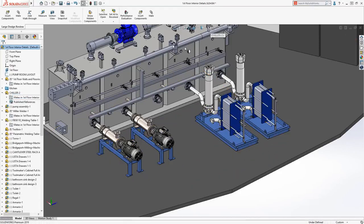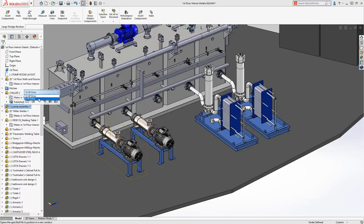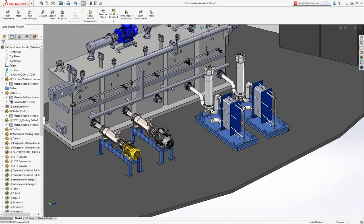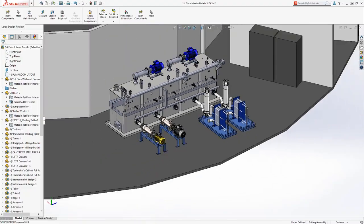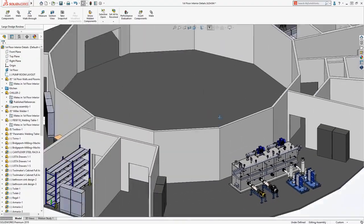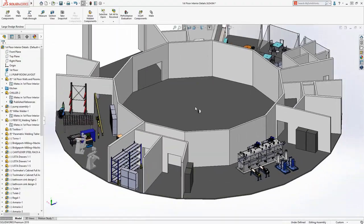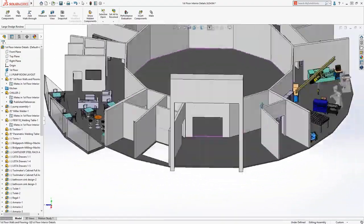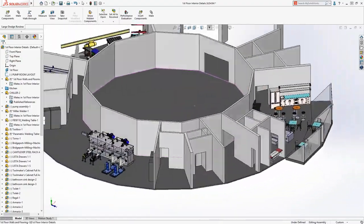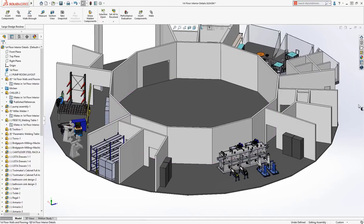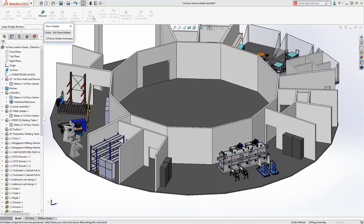Changing configurations is another commonly used workflow, and this capability is now available with the Large Design Review mode. If components were hidden along the way, you can use the familiar Show Hidden Components tool to restore their visibility.